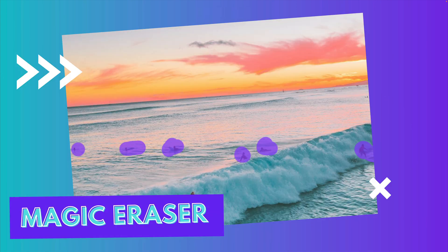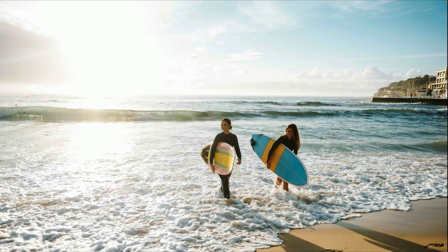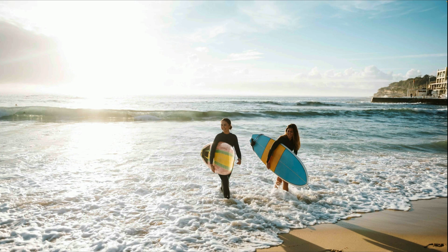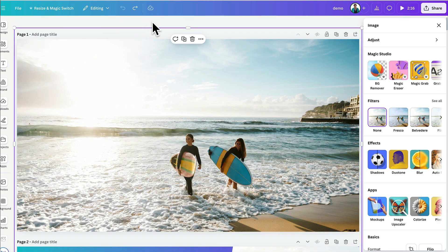First up is magic eraser. Now, you can not only use the brush to select any element to erase from your image, but you can also use a cool one-click feature to erase an element. Let's put magic eraser through its paces with this image of two surfer girls. All I have to do is click the image and then go to edit.